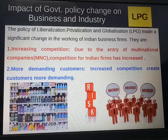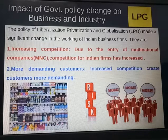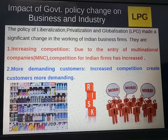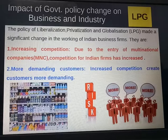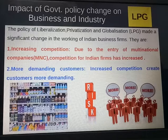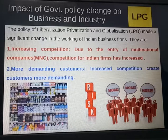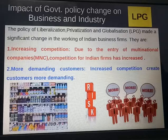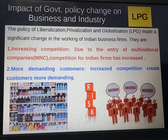The first impact is increasing competition. Due to the entry of multinational companies, competition for Indian firms has increased — this competition was just like a threat from MNCs. As a result of changes in the rules of industrial licensing and entry of foreign firms, competition increased especially in service industries like telecommunications, airlines, banking, and insurance, which were earlier in the hands of the public sector.